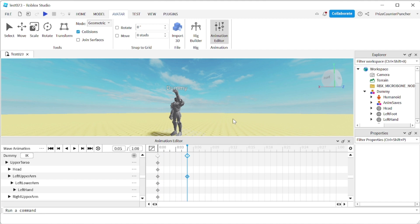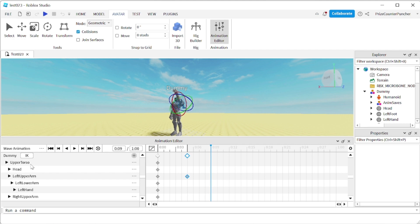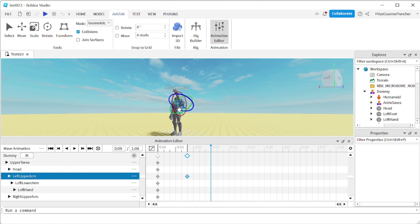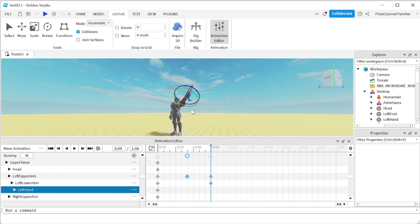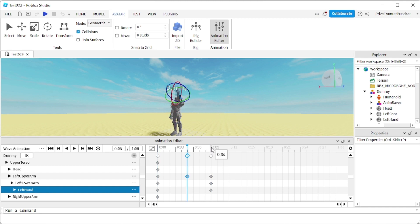I'm going to move this keyframe to around frame number six, test it again — alright, that looks pretty good. So we're making a waving animation. First the dummy is going to bring the arm up, and then he's going to be waving his hand back and forth. So the next thing I want to do is put another keyframe here. I'm going to click here and now move the dummy's arm — the left upper arm — and rotate it in another direction using the blue line, moving it the other way so it's going out. And if you want, you can change the lower arm and the left hand as well. So now we have three different keyframes: the first, second, and third keyframe.